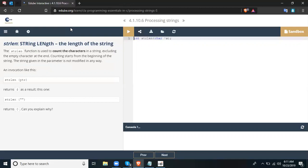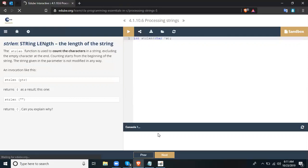On an invocation like strlen("computer"), strlen returns 8 as a result. And strlen("") returns 0. Can you explain why?